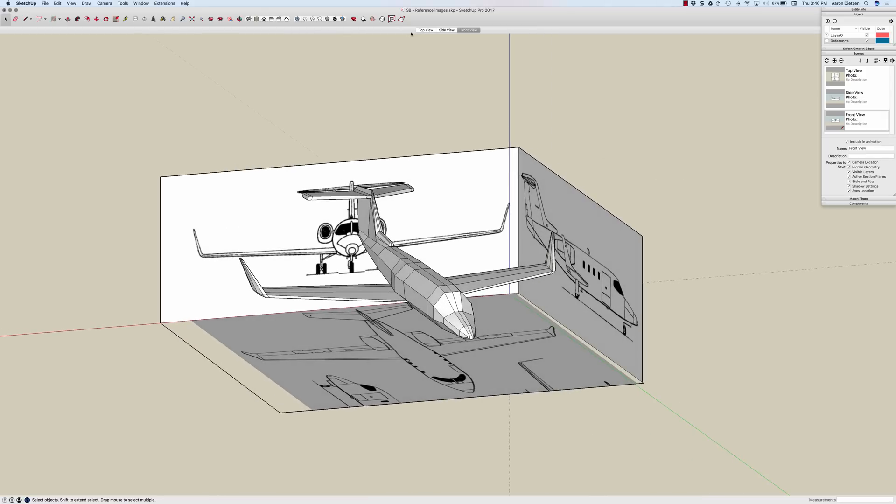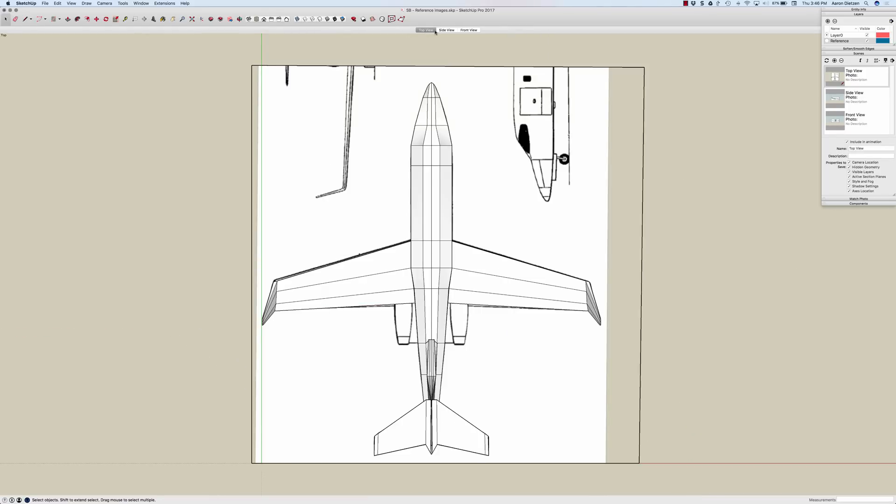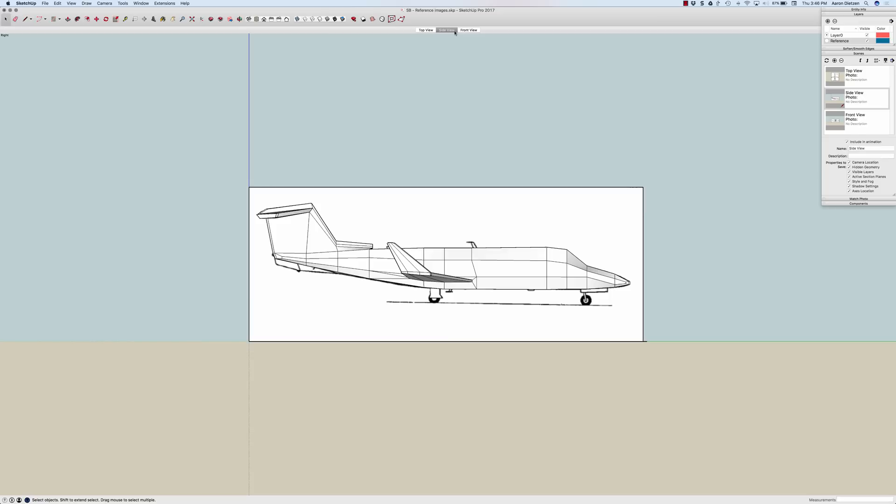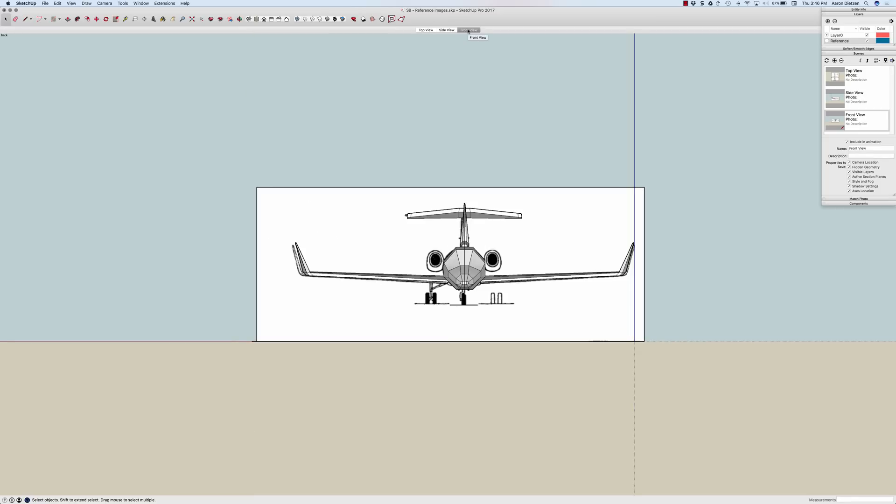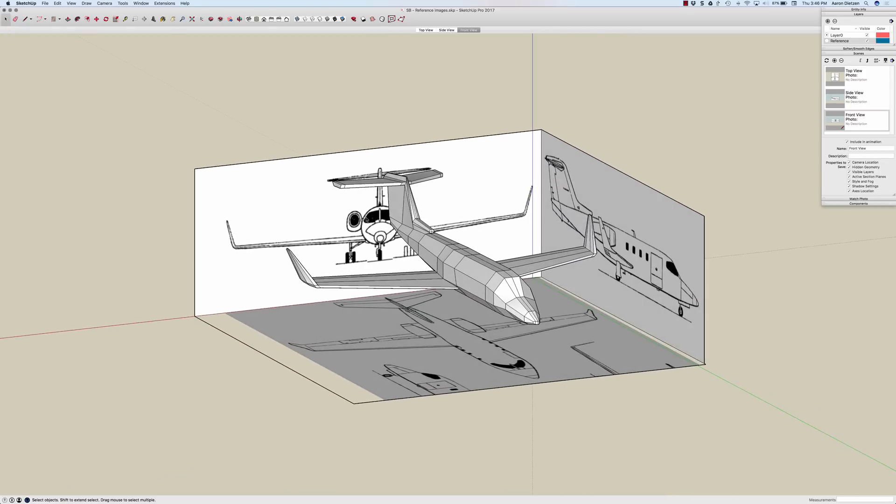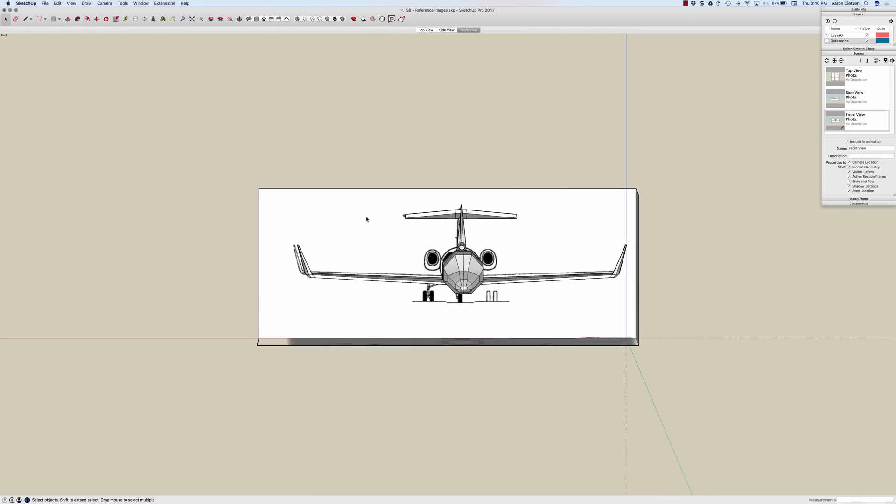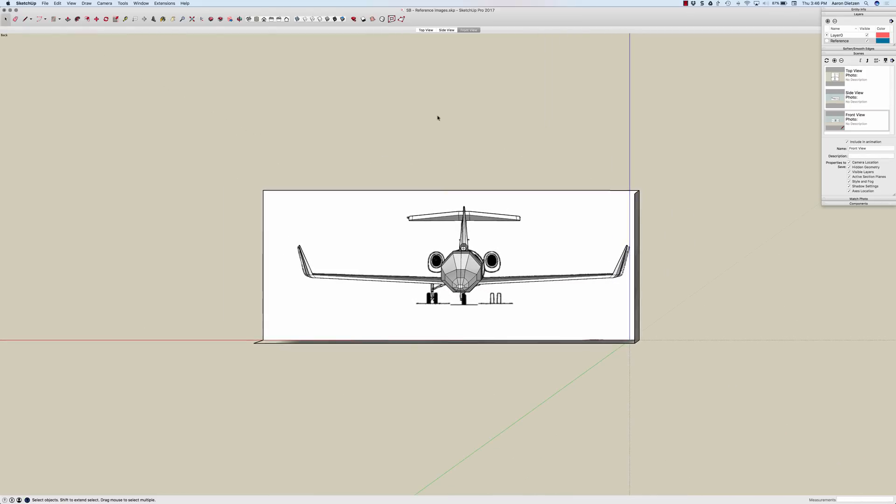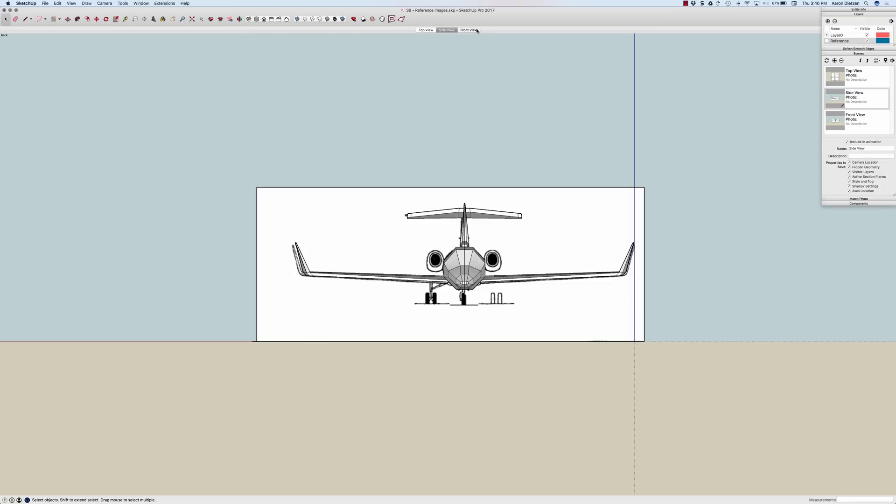I have scenes up here at the top so I can jump to a top view, side view, front view real quick while modeling, and I can actually see that projected reference so I can model real quickly and jump between different views.